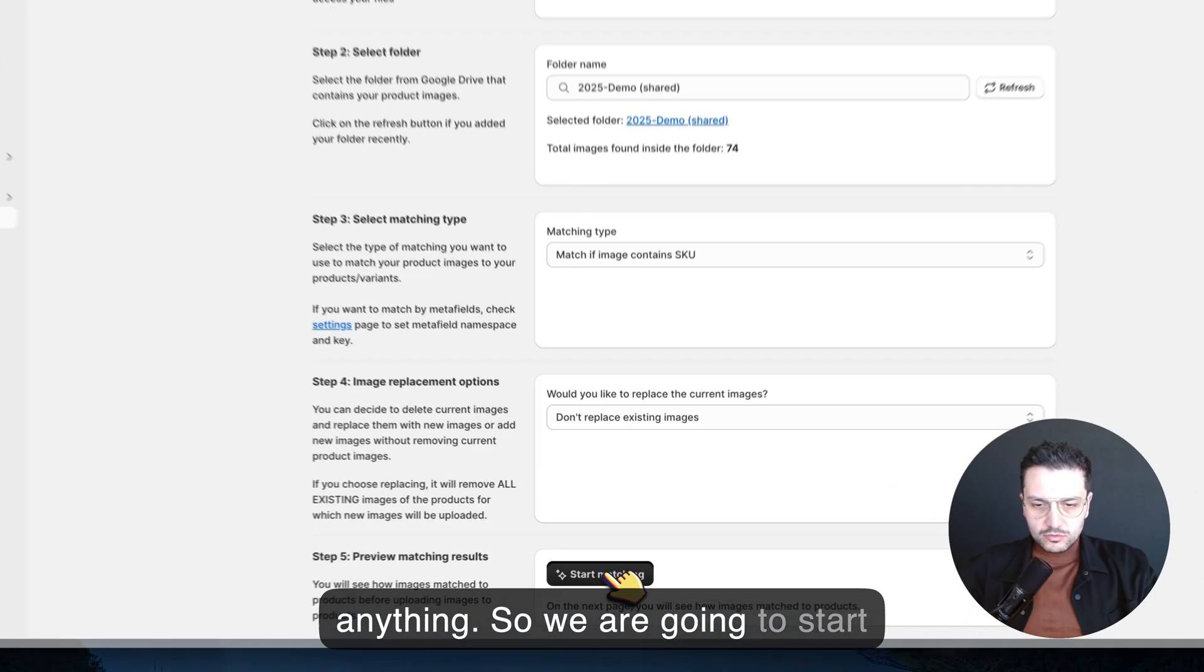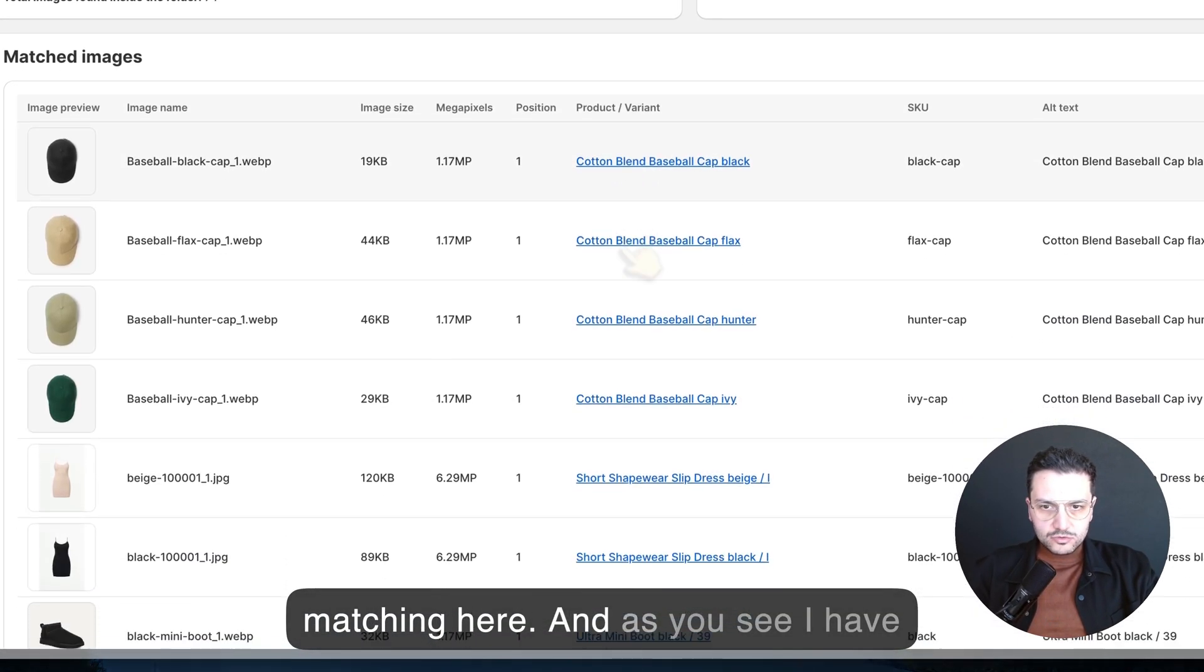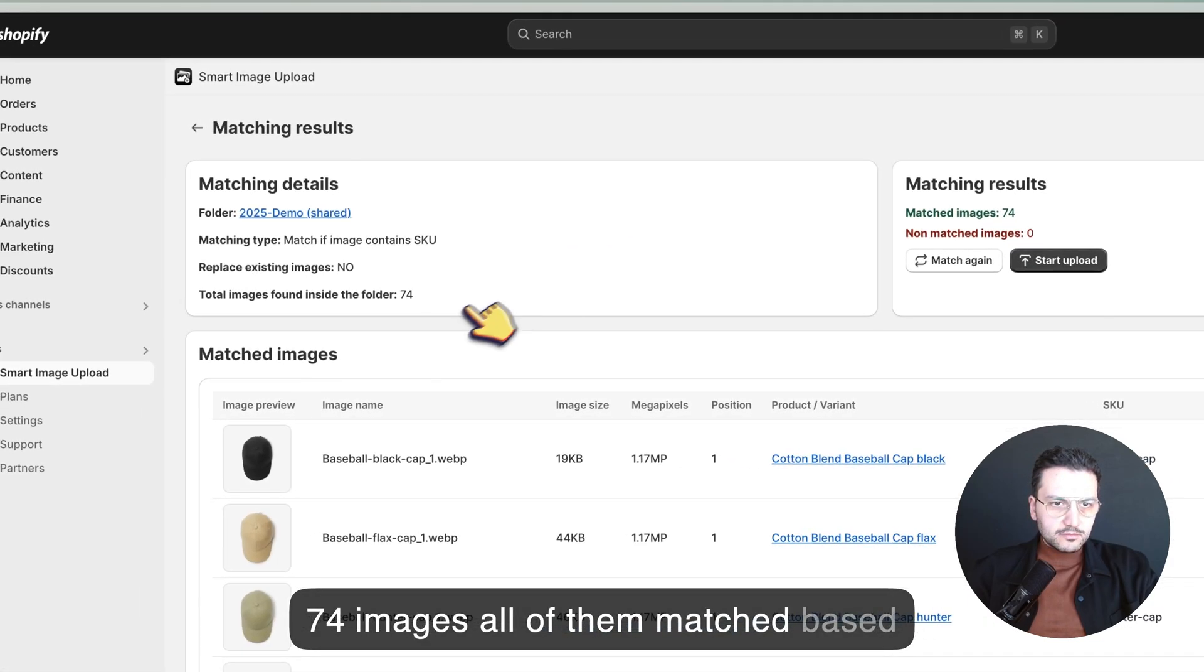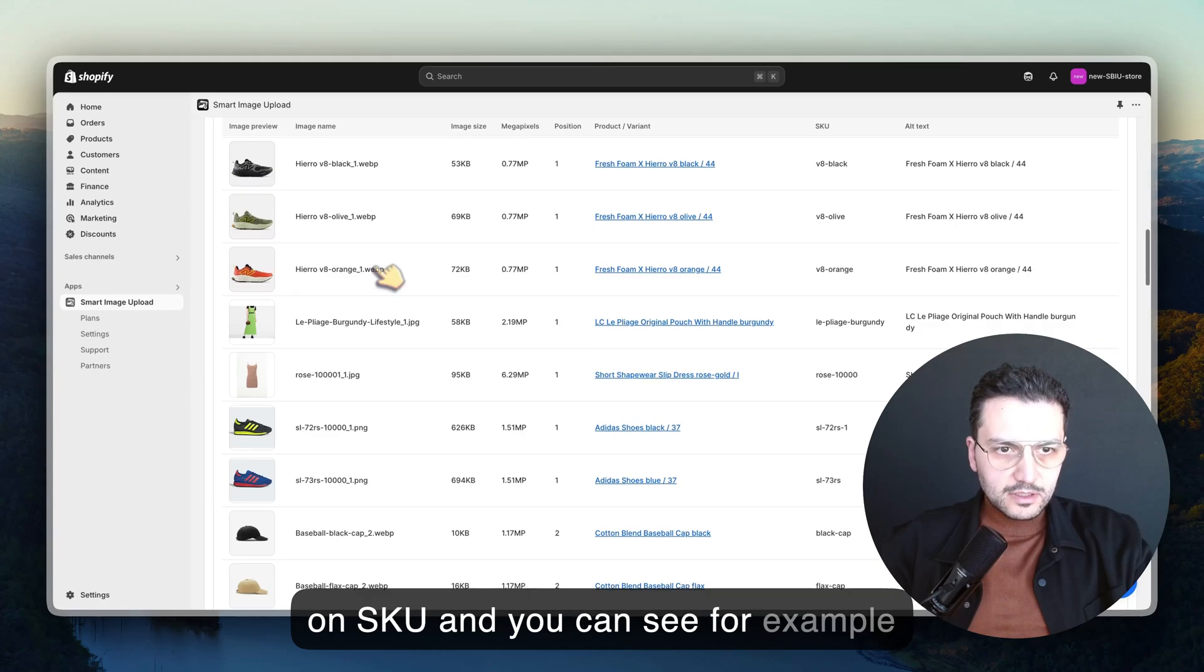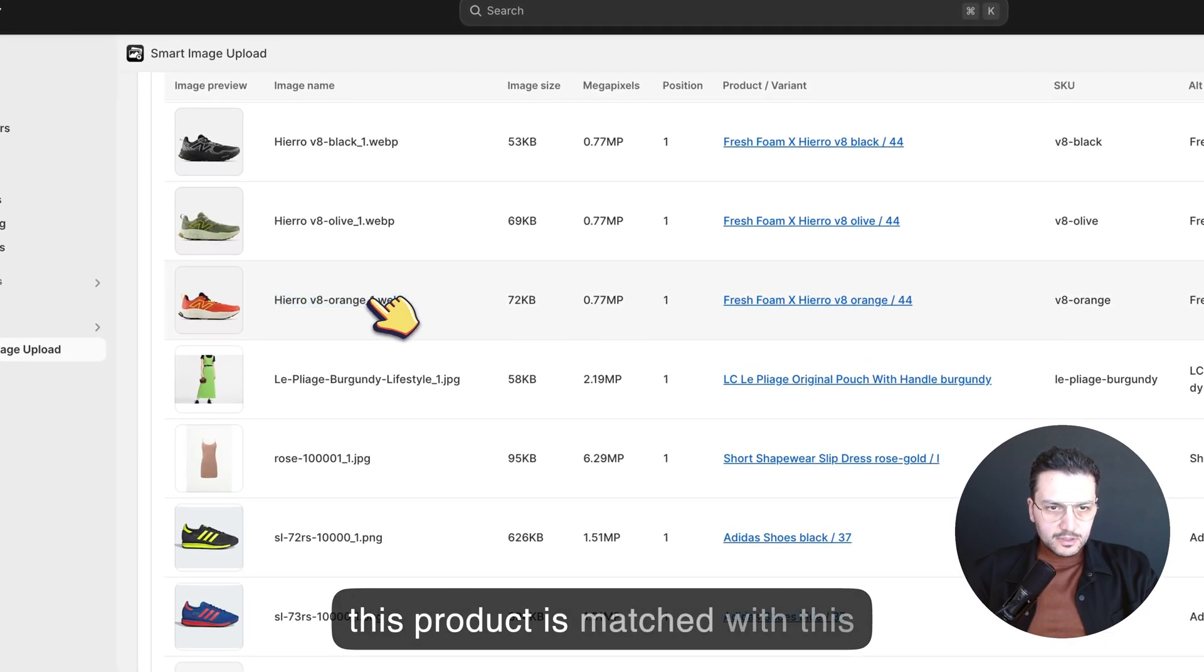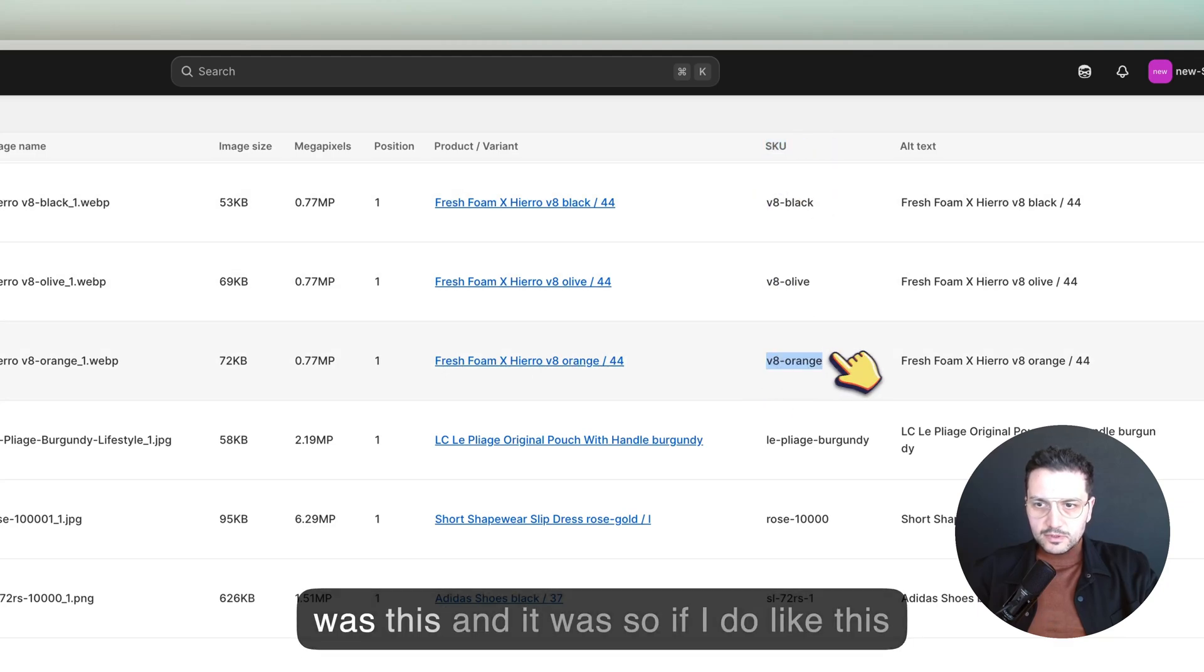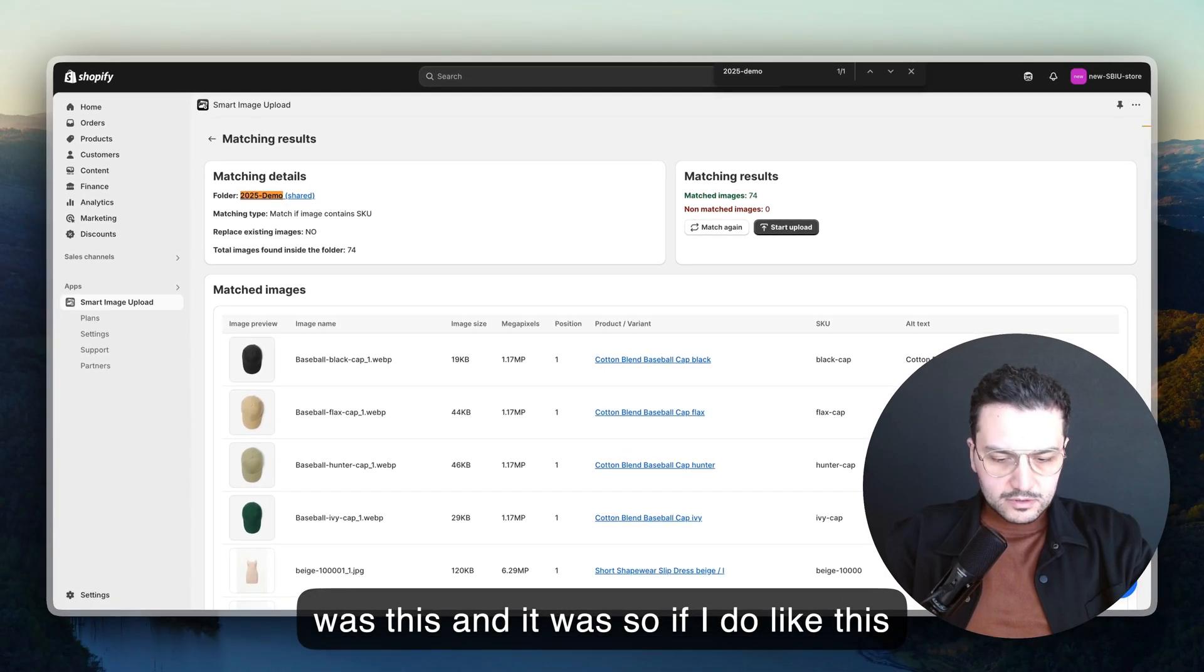We're going to start matching here. As you see, I have 74 images, all of them matched based on SKU. You can see for example this product is matched with this product because SKU of this product was this.